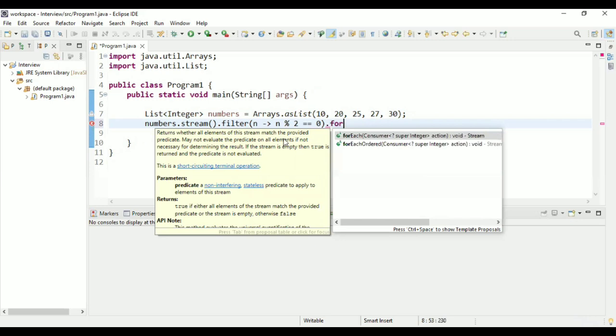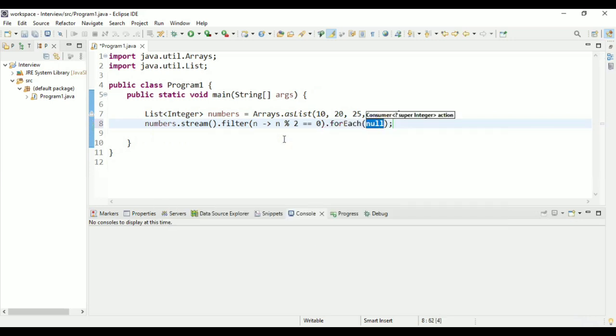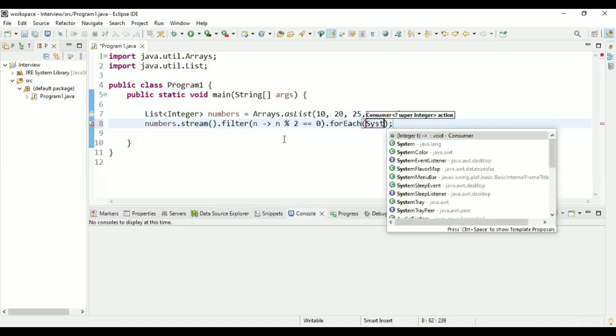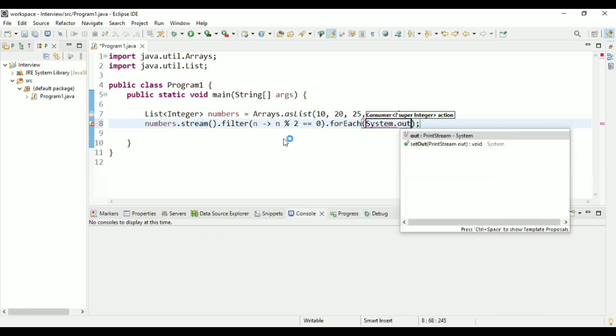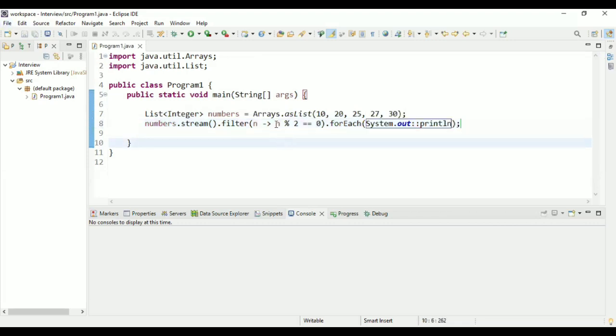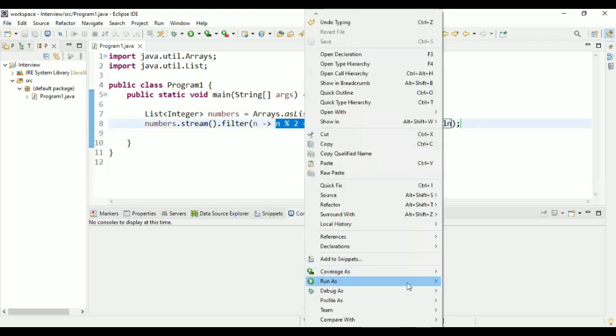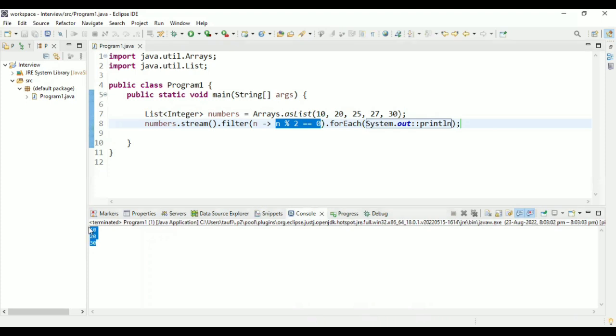So here is your filter. After filter, I'm going to utilize forEach and I'm going to print each element. So for that, I'm going to use system.out.println. So this is the logic for your even number. Let me run the program. So you get 10, 20 and 30. These are the three even numbers from the list.